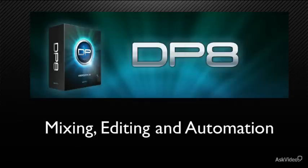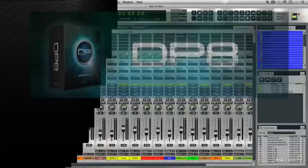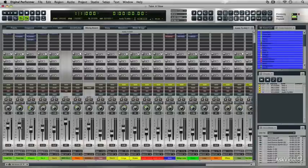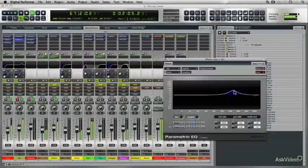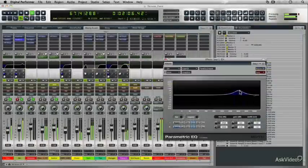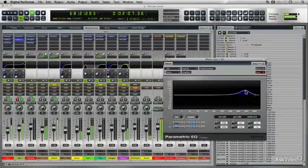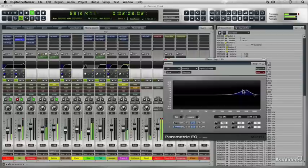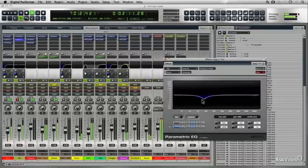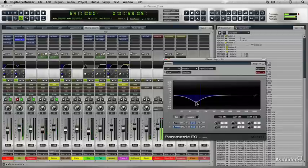I'm going to be showing you how to group tracks and how to do automation, which is really useful especially if your music is very dynamic and dense like some of the tracks I'll be presenting to you from my new album called Take It Slow.